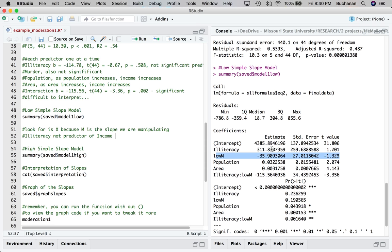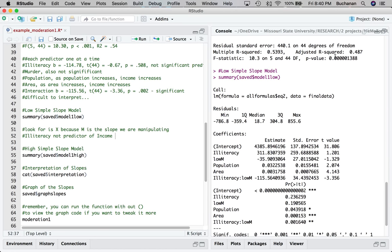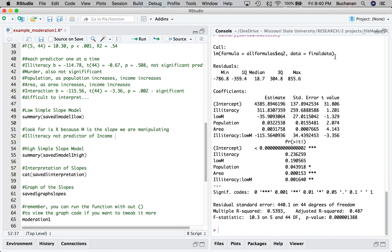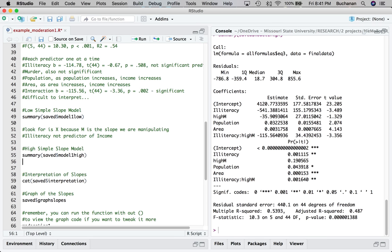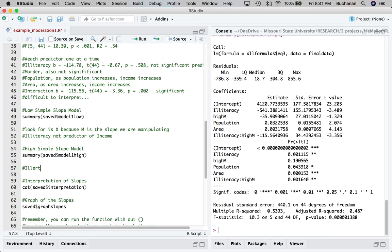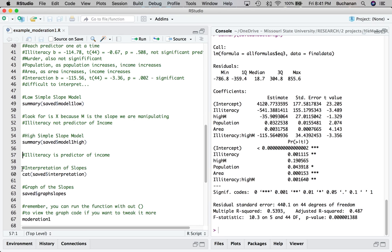But at low illiteracy here, I'm sorry, at low murder, so low M, and that M stands for the moderator, not murder, but so it's low M, what we see is illiteracy is not a predictor of income. Now one thing you'll notice is my F statistics have not changed. If they do, let me know. There's a bug in my code. And most of the variables are also not going to change. And so what you should see is that murder stays the same, negative 35.91. So some of these numbers are going to change. And basically it's illiteracy. So we've got 311, and then up here we had 114. At the high simple slopes, what we see is illiteracy is a predictor of income.